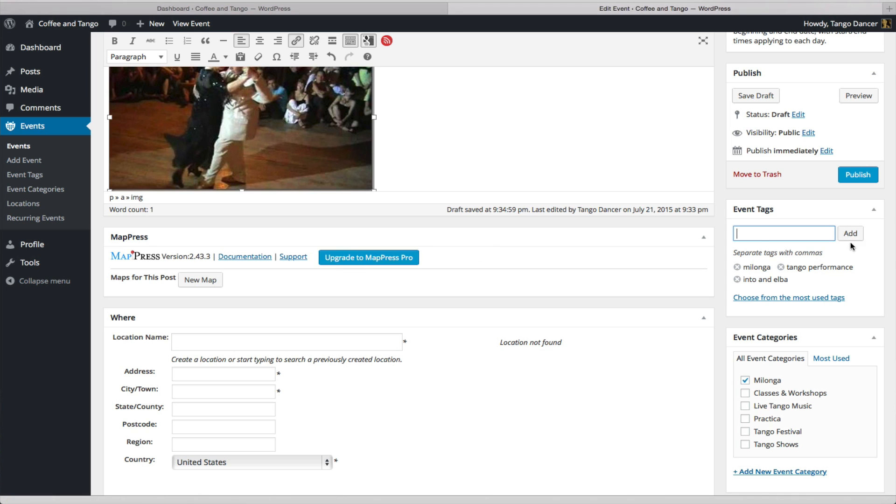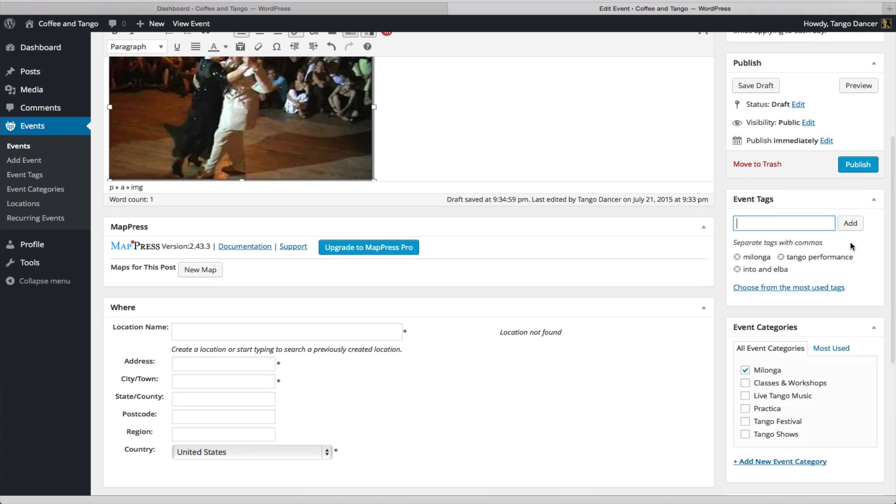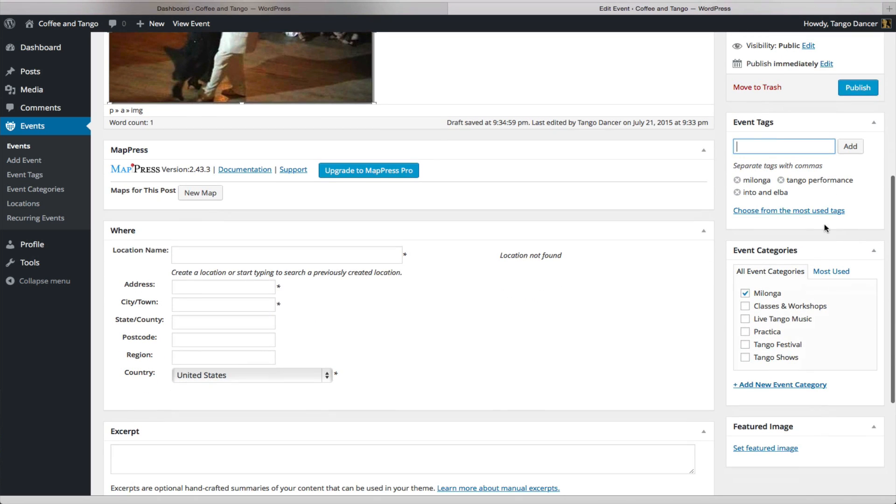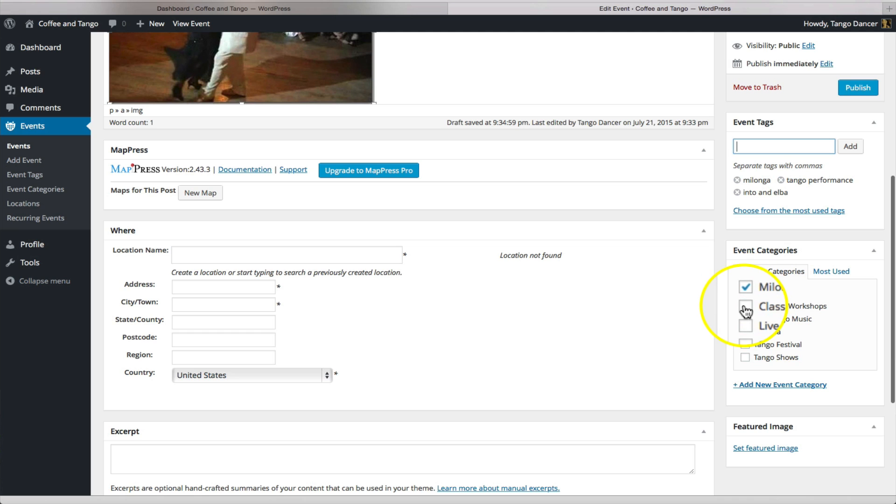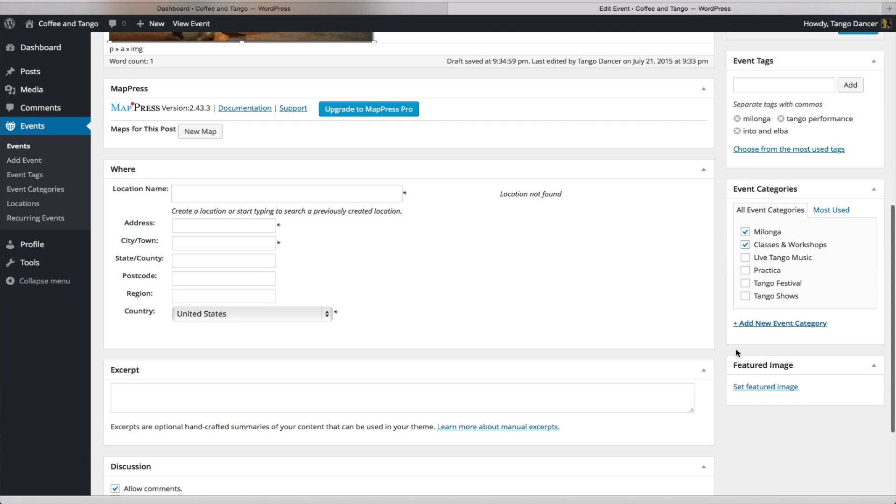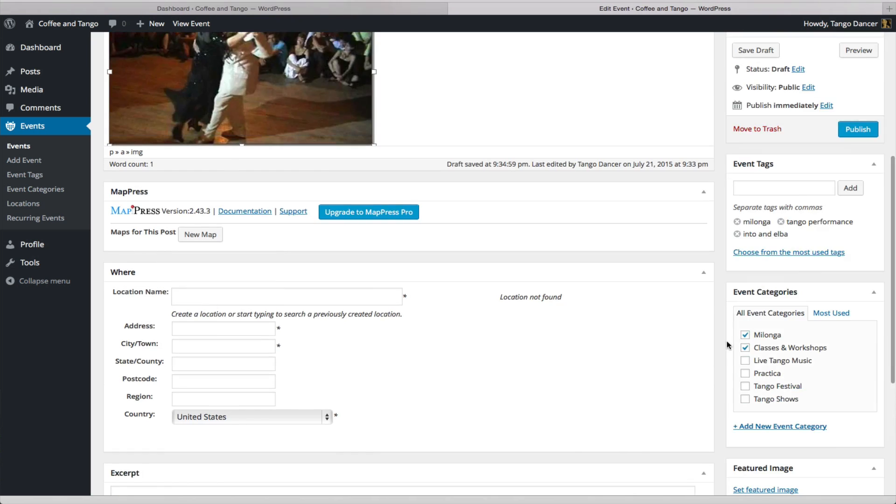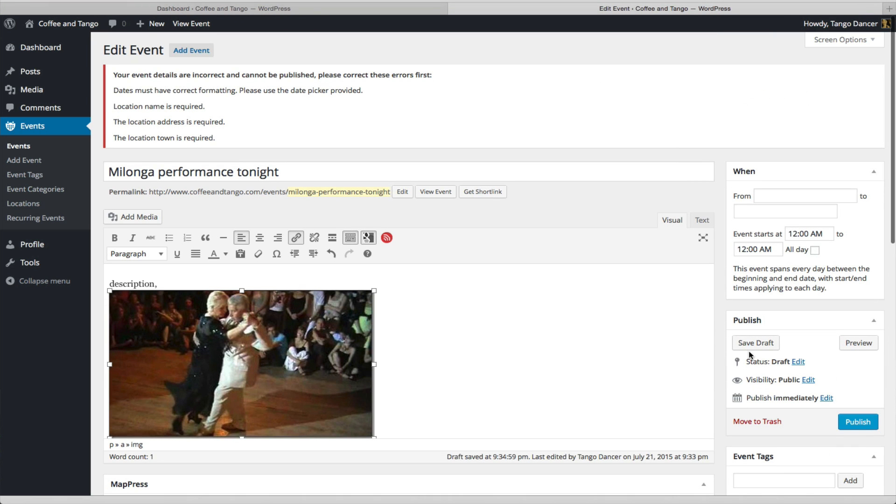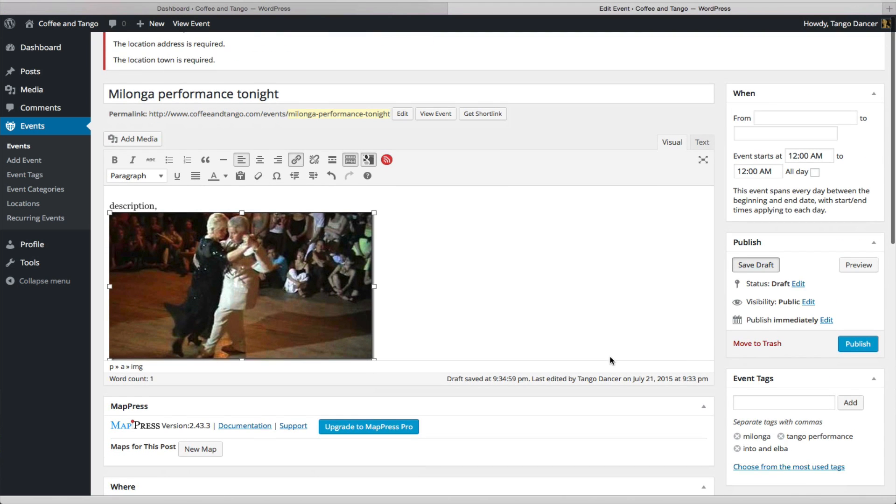So, after you've entered your tags, go to Event Categories, and if it's a Milonga, choose Milonga. If there are classes and workshops, choose whatever categories are appropriate for your event. Remember to click Save Draft every five minutes.